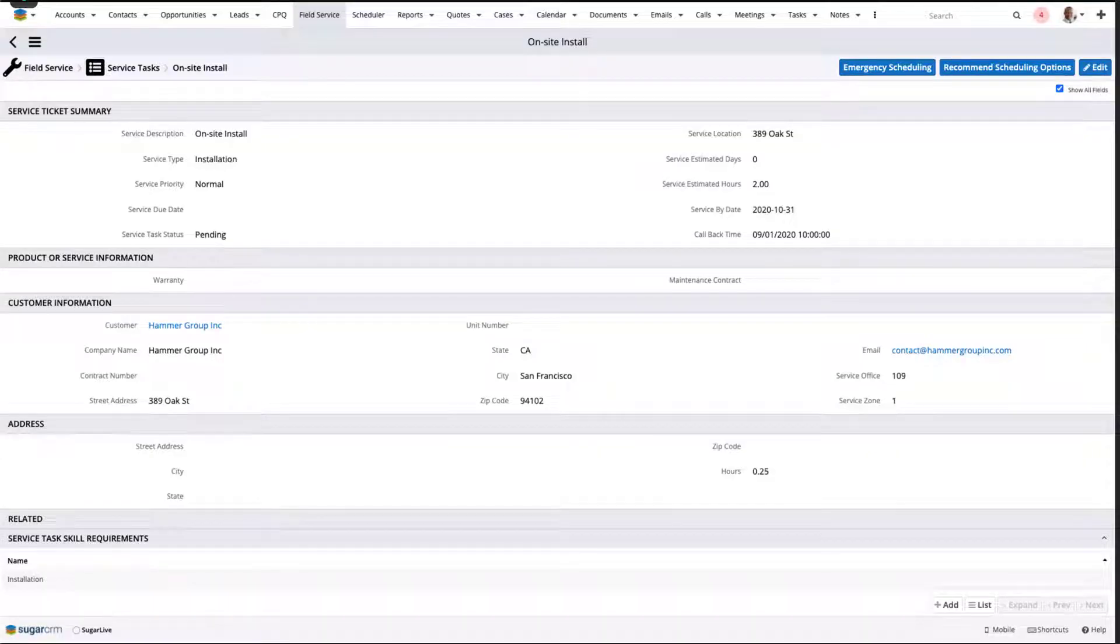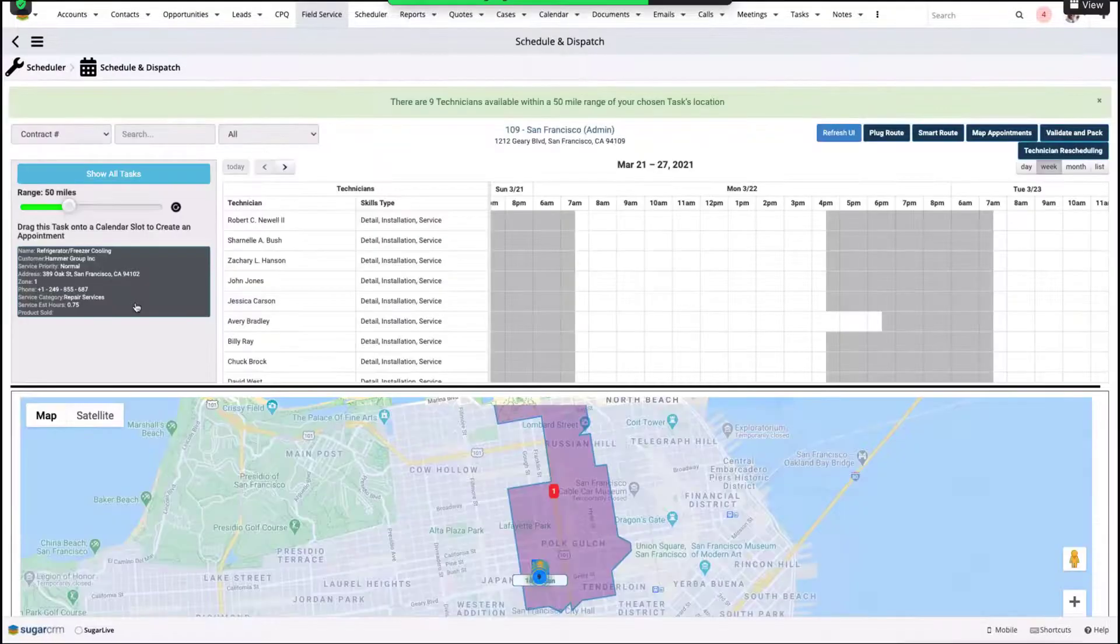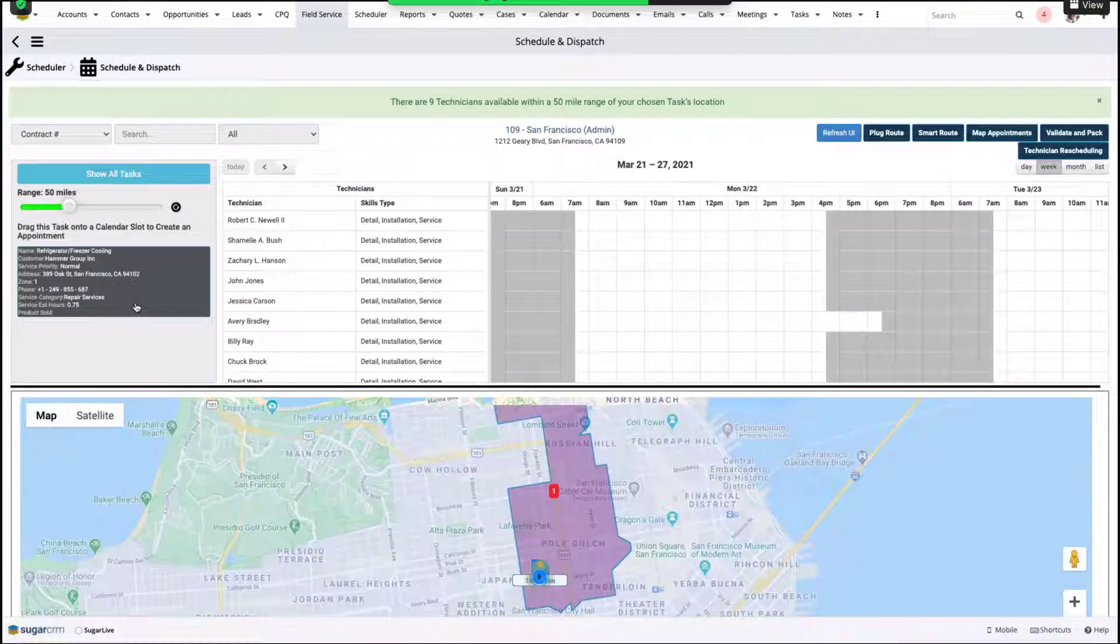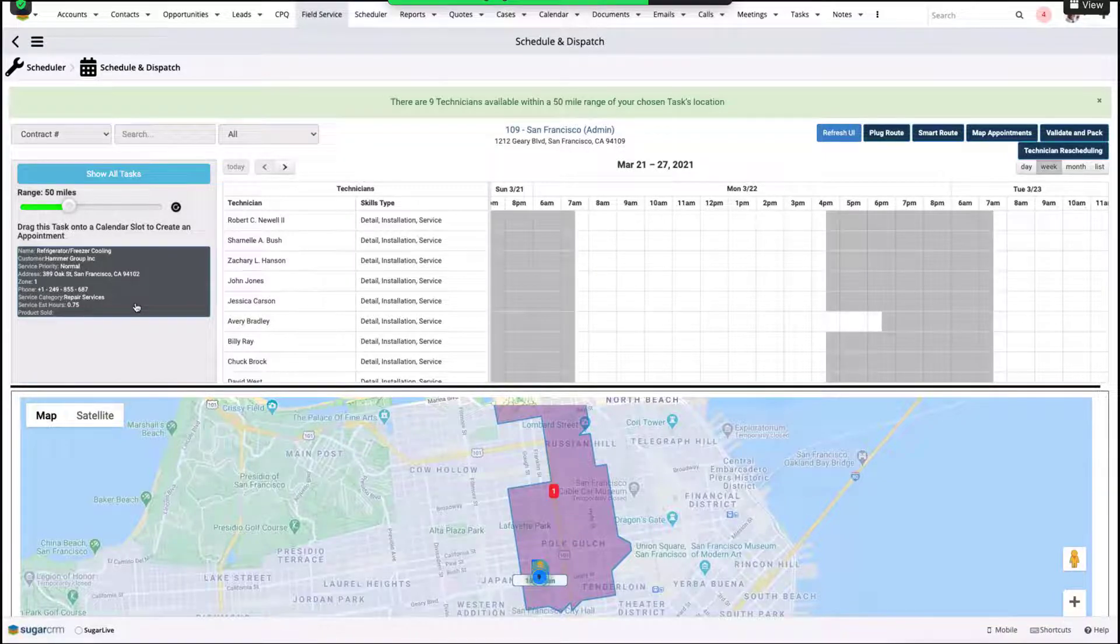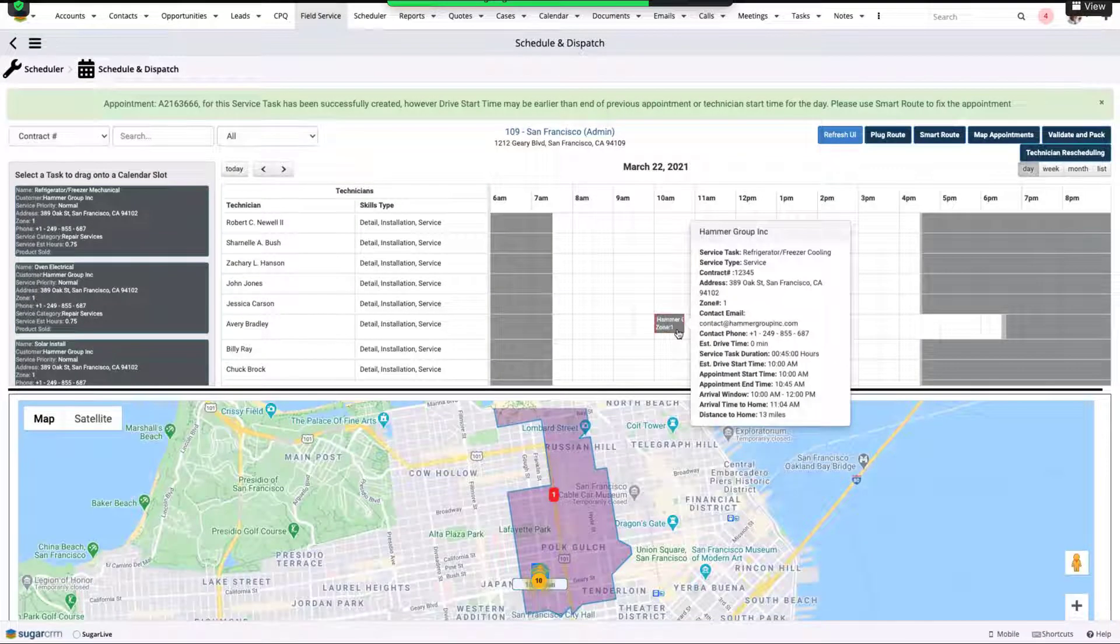In instances where personnel is required, we have field service automation, turning cases into billable work. Service employees can be matched with skills and geo-fenced based on their service availability and territory.